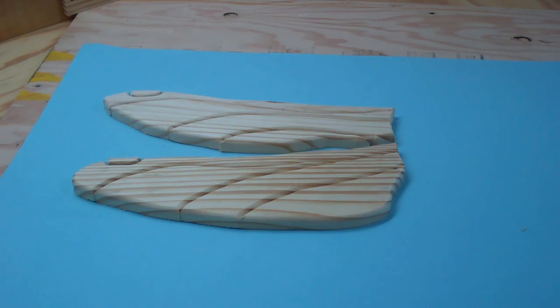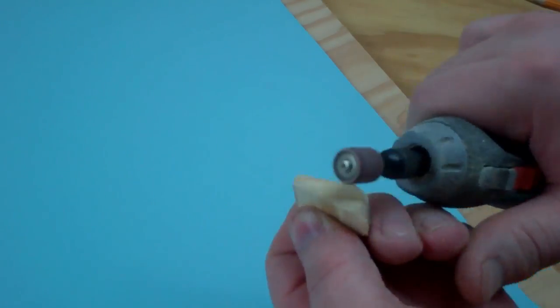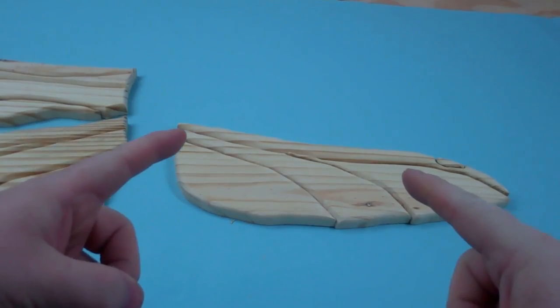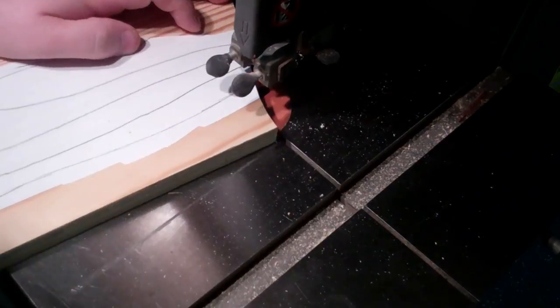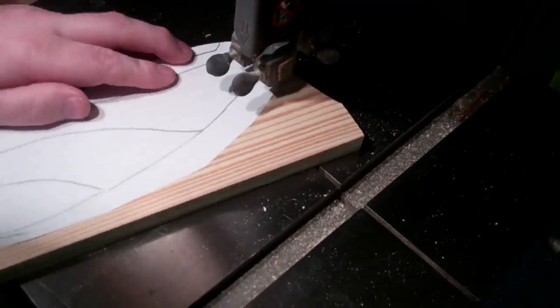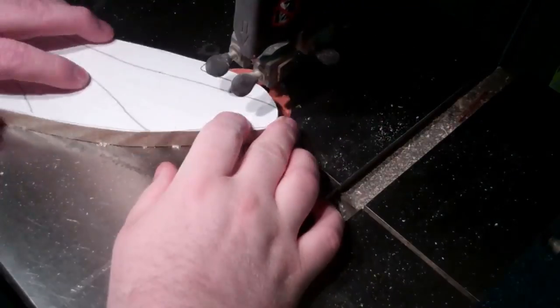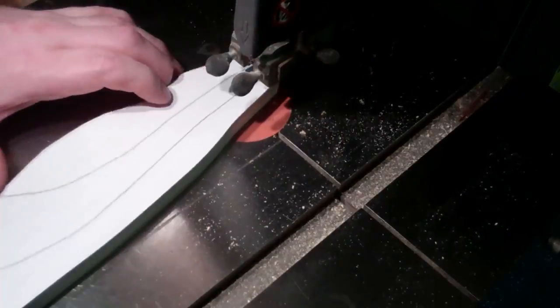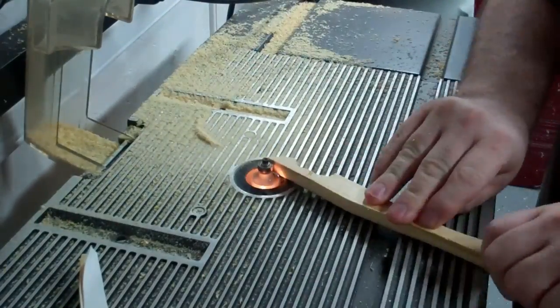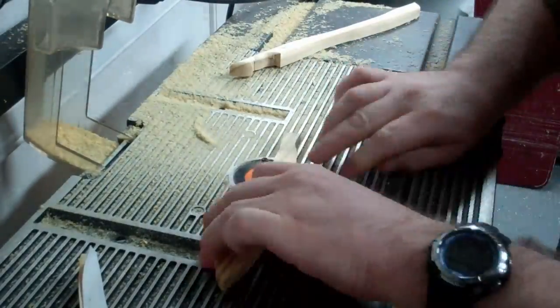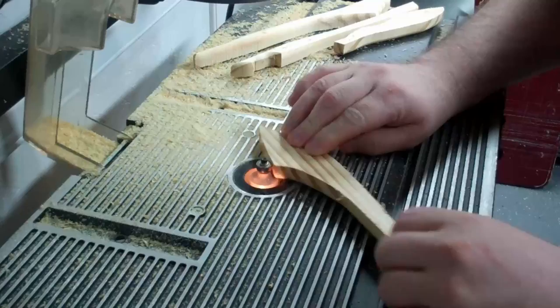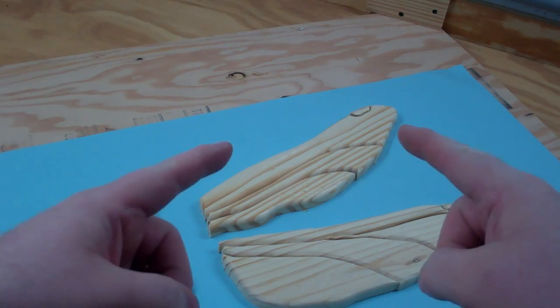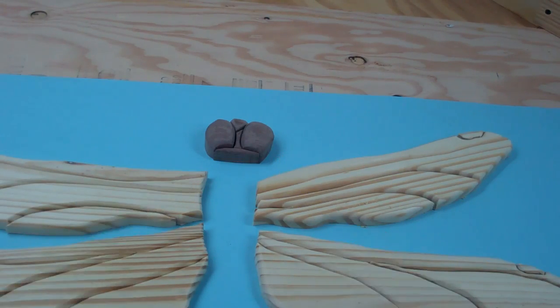Wing number two. Wing three. Wing number four. All right, I got the head.